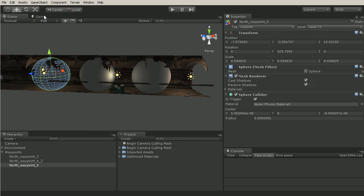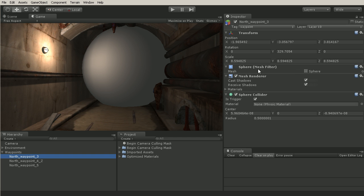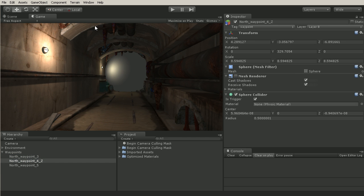However once we get into our game I don't want to see these objects here. Now there's a few different ways that we can hide them. One is of course turning off their mesh renders and that will make them disappear inside of our game.